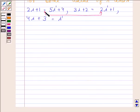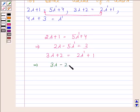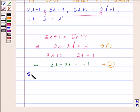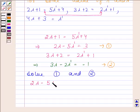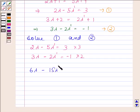We will first solve the first two equations. From equation 1: 2λ−5λ' = 3. From equation 2: 3λ−2λ' = −1. Multiplying to eliminate λ: 6λ−15λ' = 9 and 6λ−4λ' = −2.